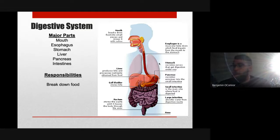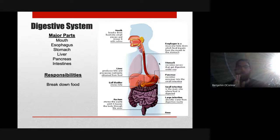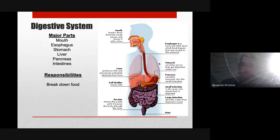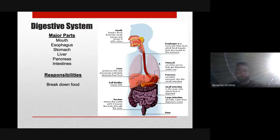Parts of our digestive system called sphincters maintain a one-way system — things enter our mouth and exit down lower. You have a pyloric sphincter in your stomach, and once that opens, the acid-chyme-and-food mixture will start entering the small intestine.